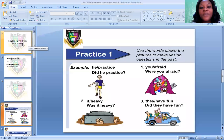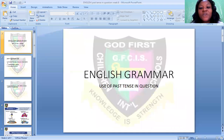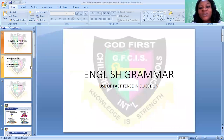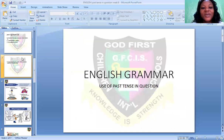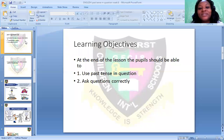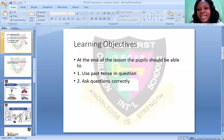Now let us go to our topic for today. Our topic for today is the use of past tense in questions. From this topic, what are our objectives? At the end of this topic, we should be able to use past tense in questions, and we should be able to ask questions correctly. You don't just ask questions anyhow — we should ask questions correctly.